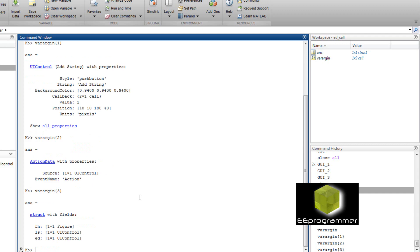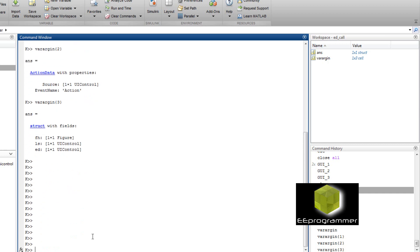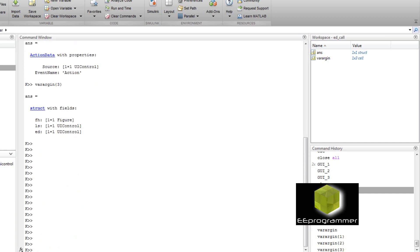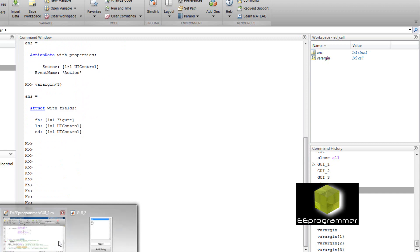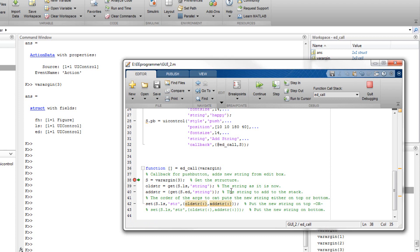The second one is the action data. The event is action. The last one is what is inside the GUI. It's a figure. A list and an editable text. So that has to be number three because we want to get the information from number three.